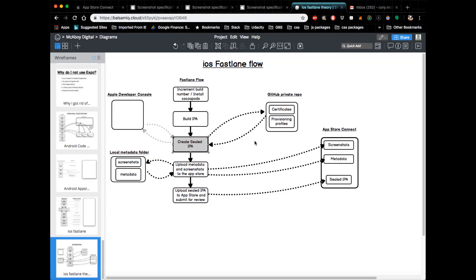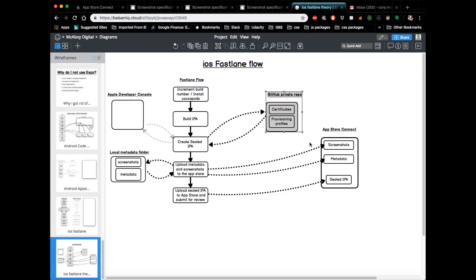The way it does this is you will essentially create a GitHub private repo that stores your certificates and provisioning profiles. The only thing you would really need to do here is just create the GitHub private repo, which I'll show you how to do in a later video. And then Fastlane has a tool called Match that really automates this process for you.